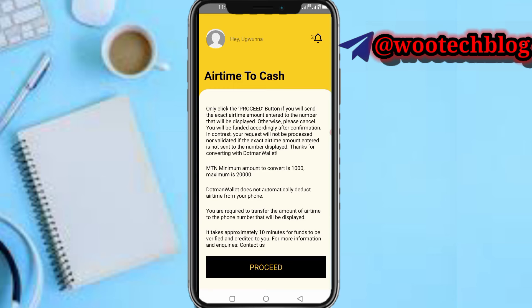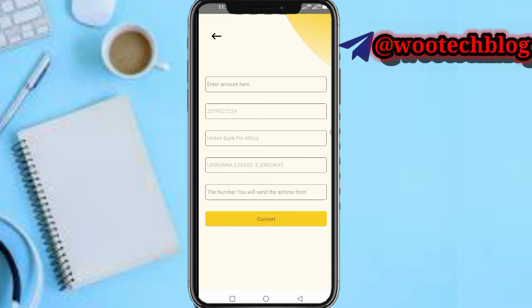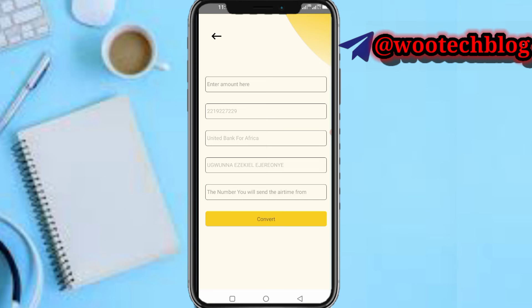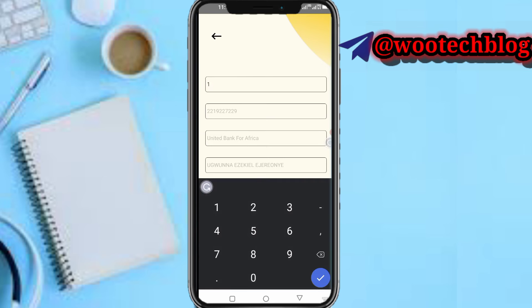The minimum amount to convert is 1,000 Naira and the maximum is 20,000 Naira per transaction. You can convert 20,000 Naira numerous times, but per transaction the limit is 20,000 Naira. Tap on Proceed — it takes approximately 10 minutes for the money to be sent to your bank account.